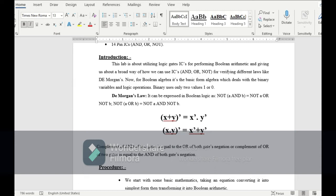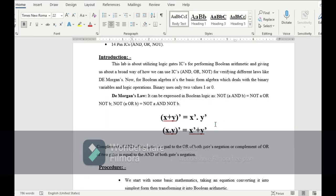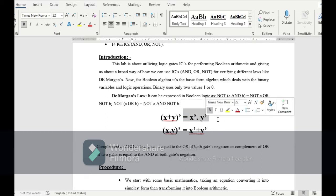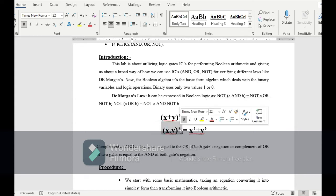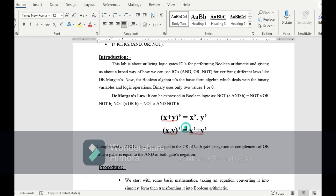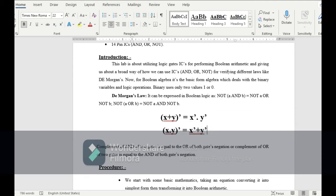When we open the complement of the left-hand side, the OR gate changes into an AND gate, as shown on the right side. And when we open the complement of the left-hand side for the second equation, the AND gate changes into an OR gate, as shown on the right-hand side.